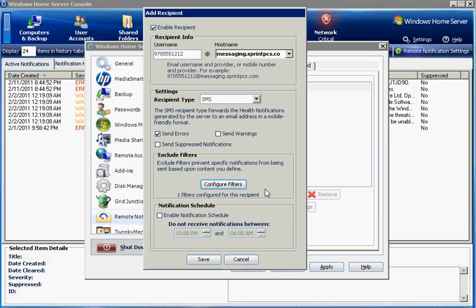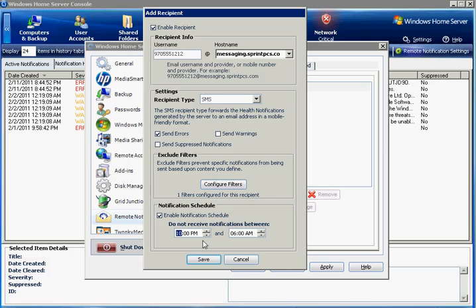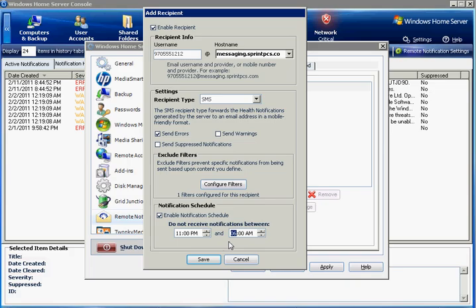And then another feature we have is the notification schedule. This is a do not disturb period where notifications will not be sent. So, for example, if you sleep with your phone next to your bed for emergency calls but you don't want to be woken up by your home server, you can just say, don't send me any messages between 11pm and 6am or whatever your hours of sleep are. And you will not receive messages during that time.